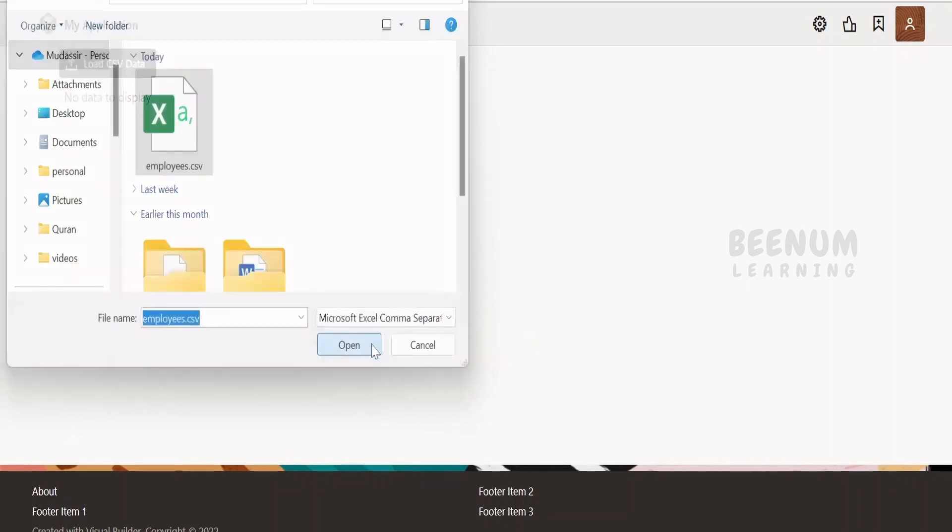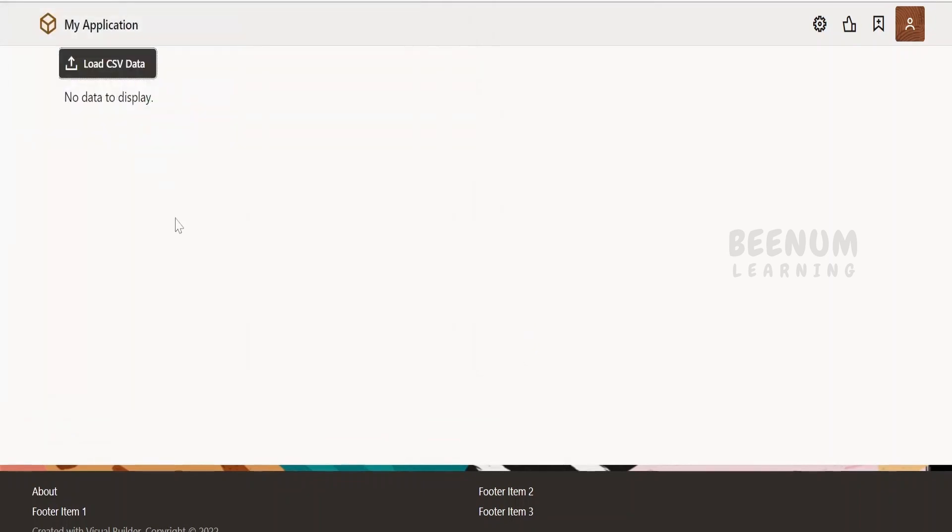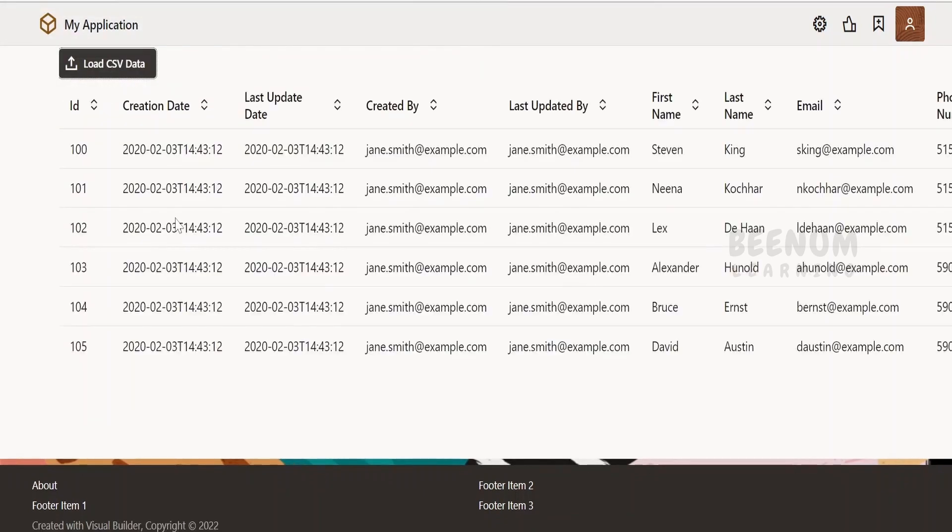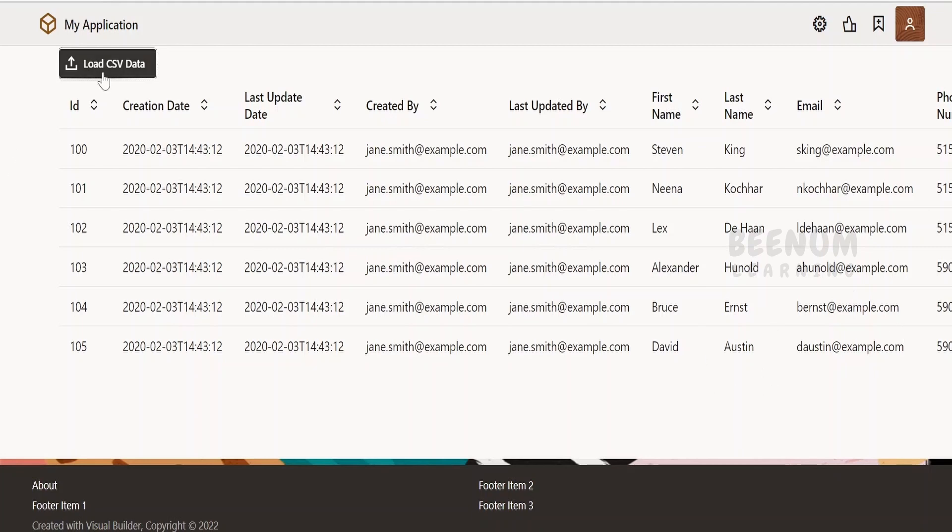It is restricting me to select only CSV file because I have selected the accept clause to select only CSV file. As soon as I click on that CSV file it will upload all the details available in my CSV file in a table below this button. Let's see how I have done this in the code.